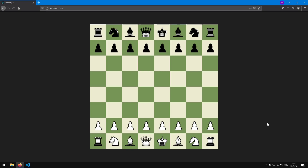Hello and welcome to part 6 of the series on how to create a chess game with React.js. In this part we are going to work on implementing the rules for moving the pieces.